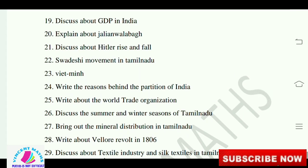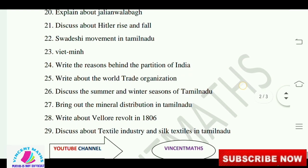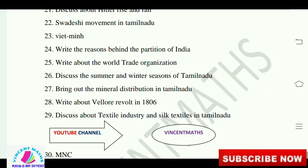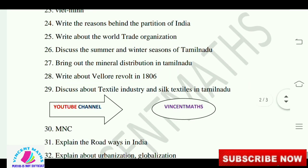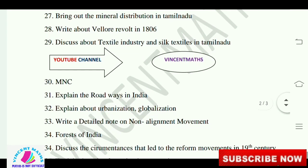Discuss the summer and winter seasons of Tamil Nadu. Bring out the mineral distribution in Tamil Nadu. Write about Velu Nachiyar in 1780. Discuss about the textile industry and silk textiles in Tamil Nadu. We will talk about MNCs. Explain the roadways in India. Explain about urbanization and globalization.